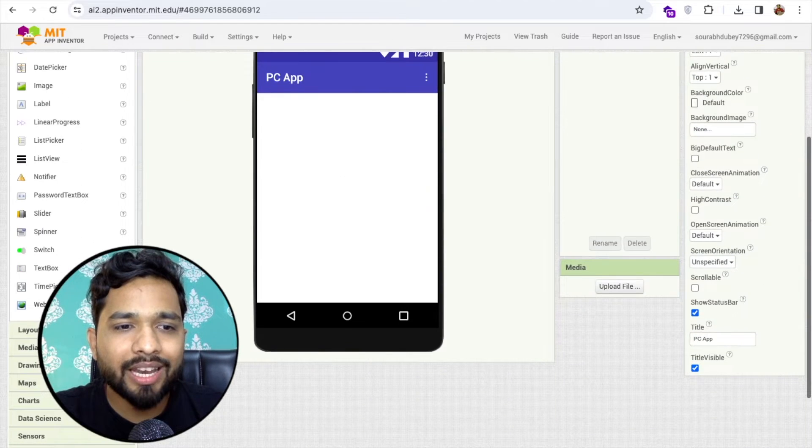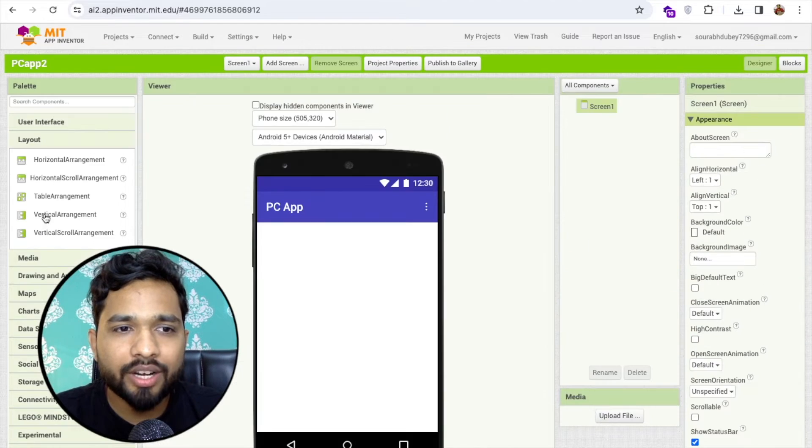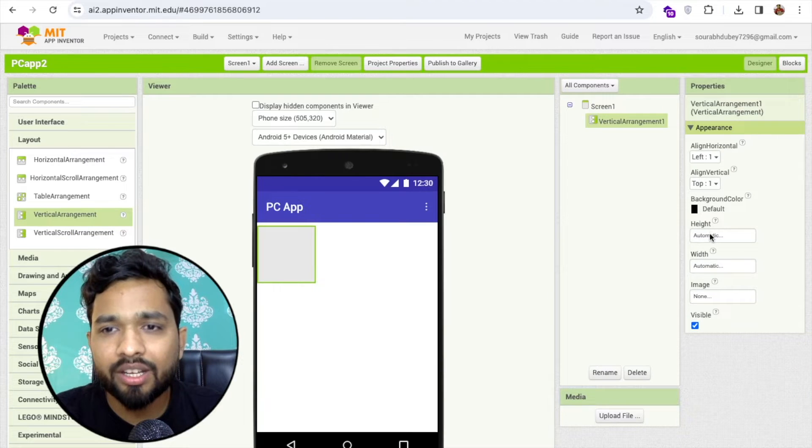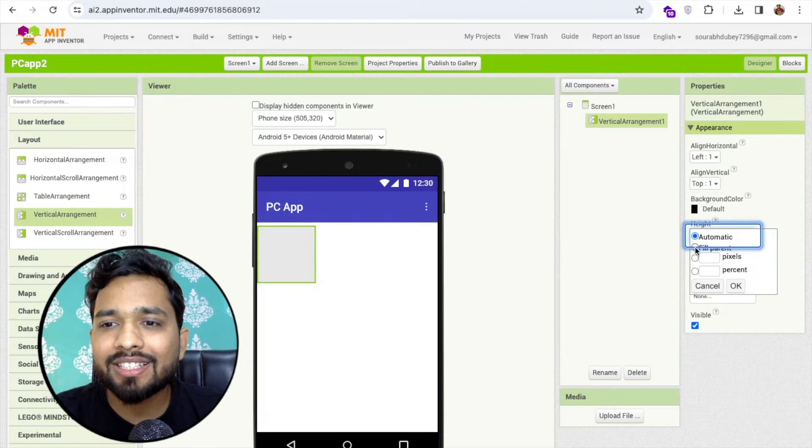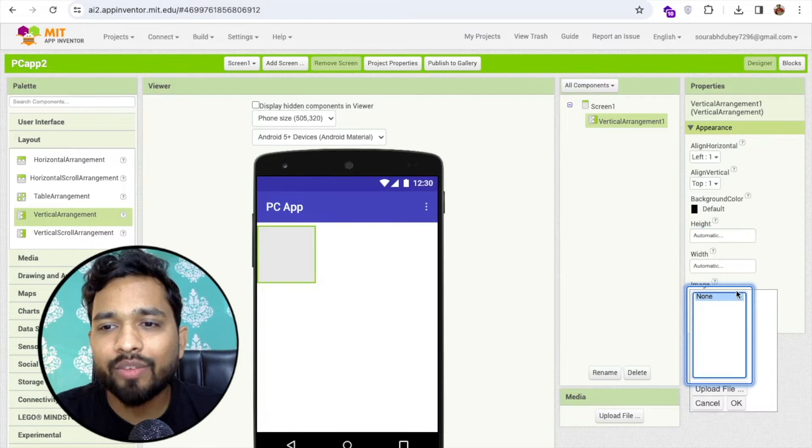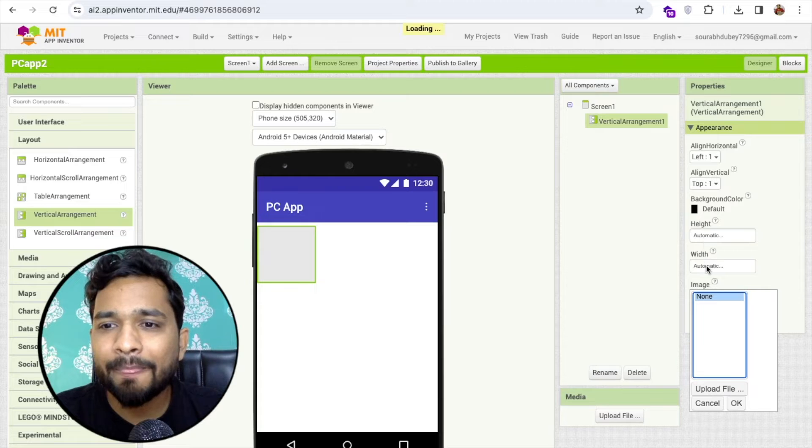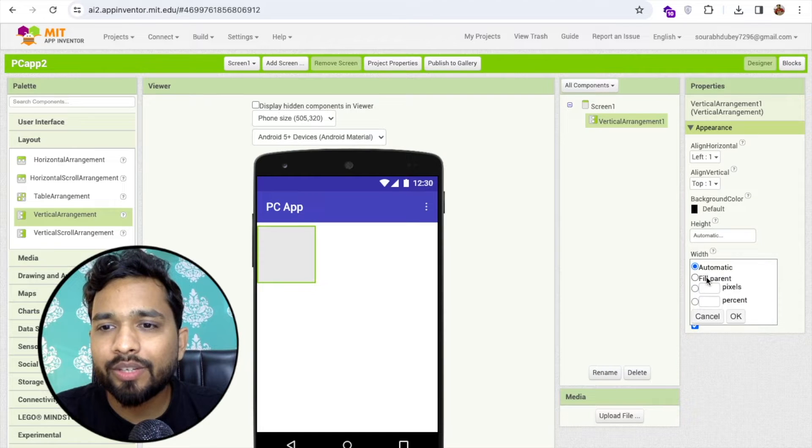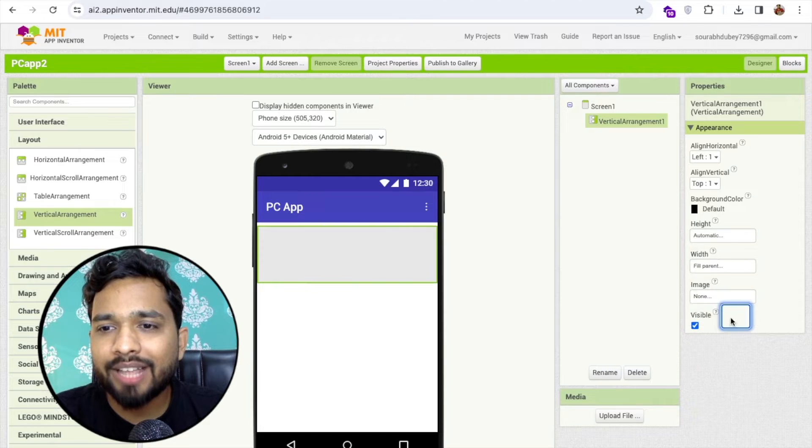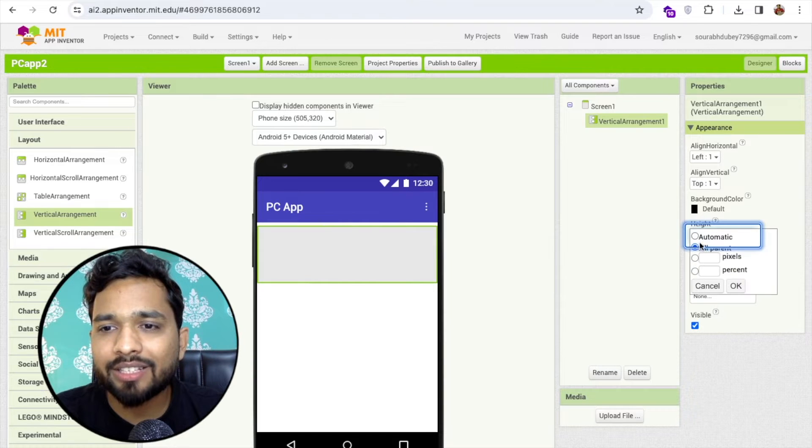Now on the left side you'll find the layout and just drag and drop one vertical arrangement and make this height and width fill parent. It's simple as that like this.